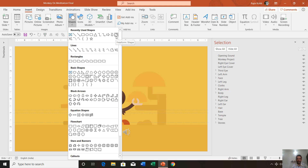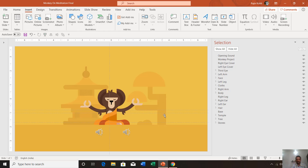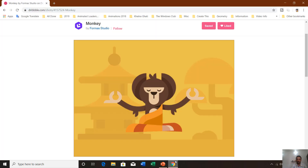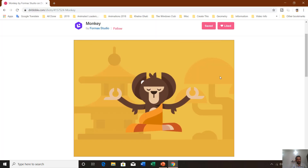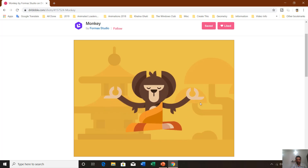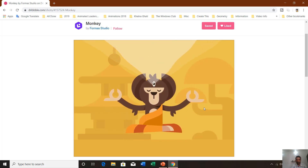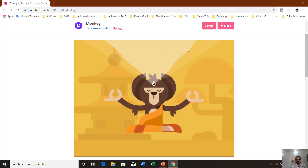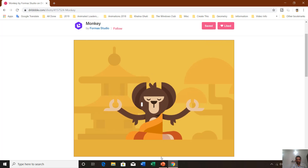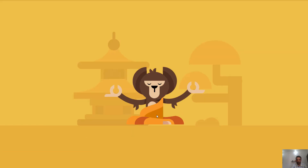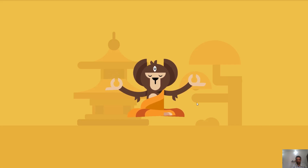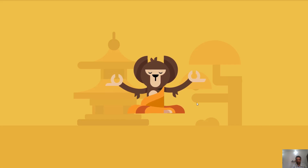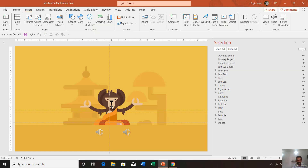If you want more information about using shape tools, you can watch my playlist — the link is in the description below. This animation is basically inspired from one of the animations at Dribbble.com by Formus Studio. Before doing these kinds of animations, you must know which objects should be separated from the entire character.